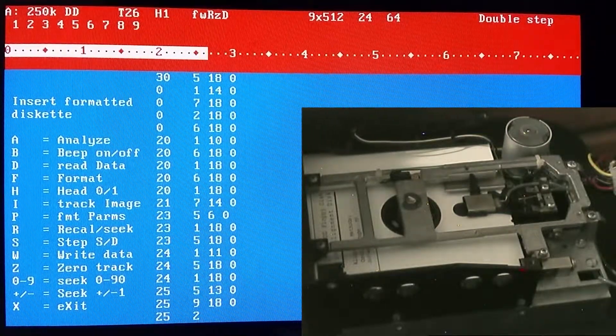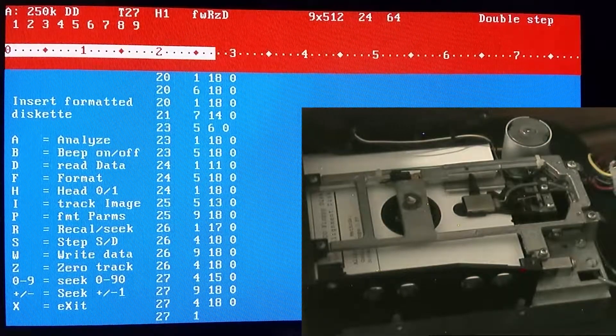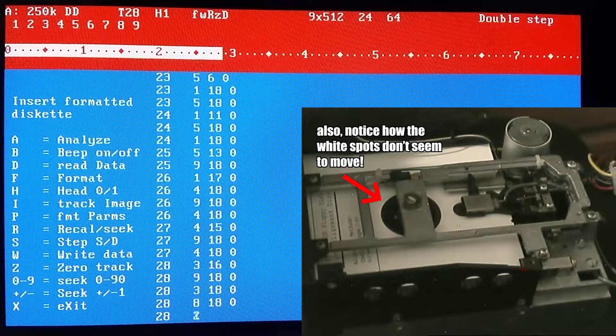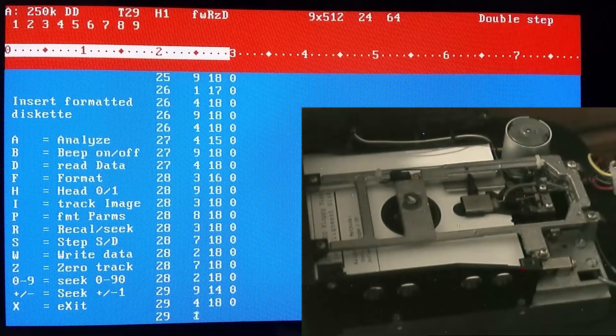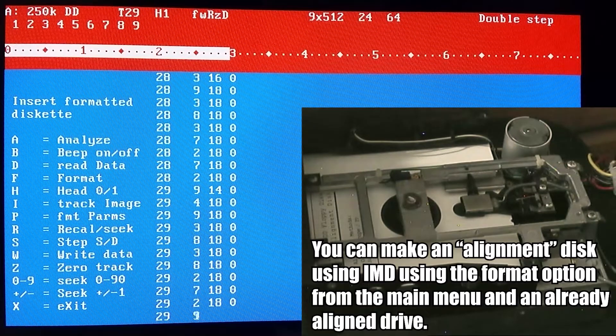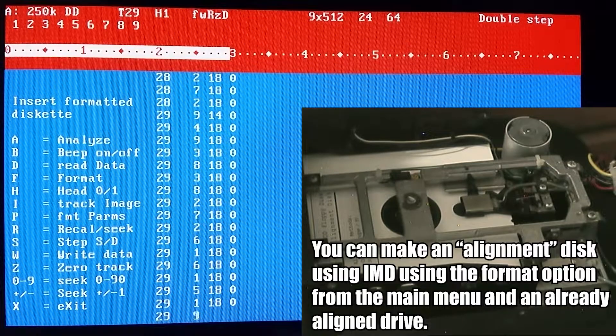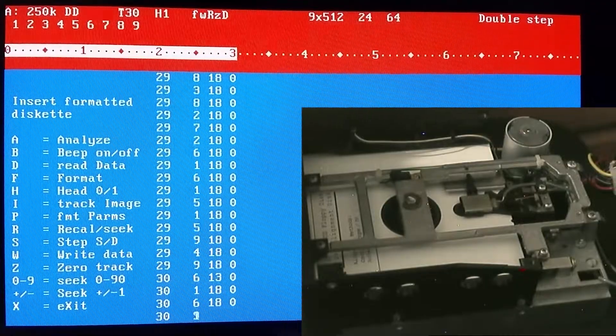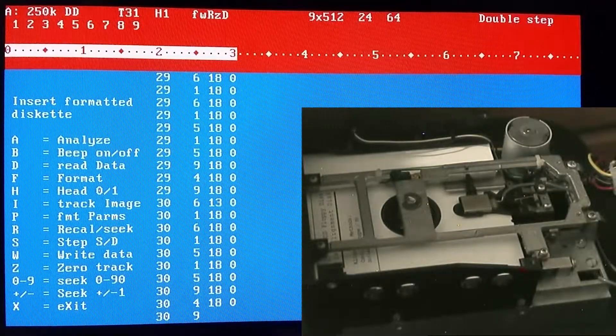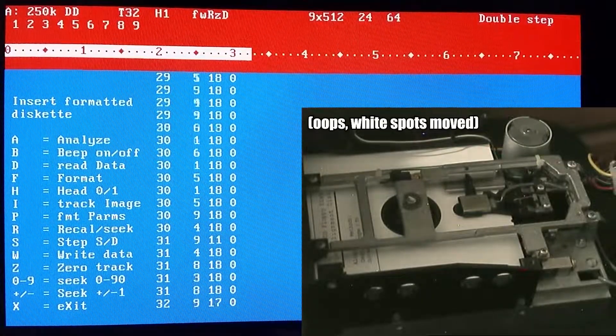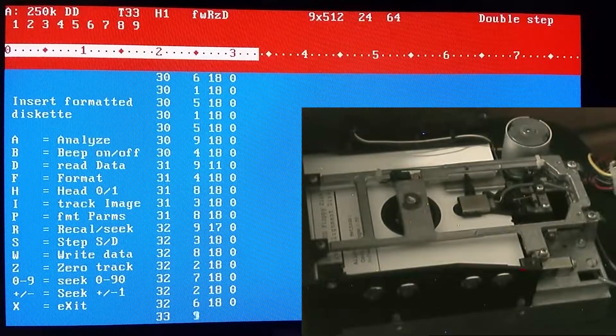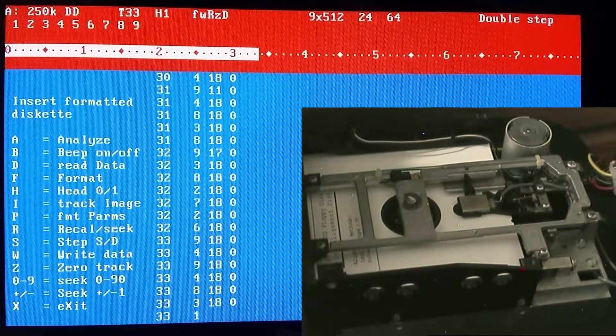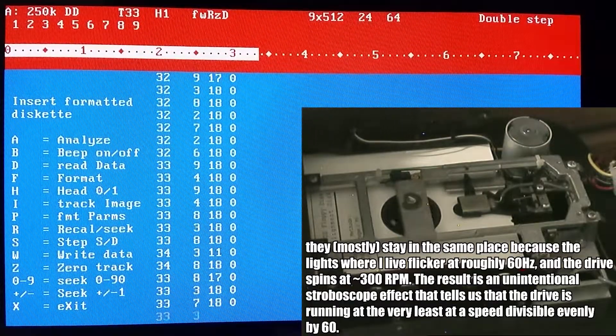We're aligning a high density drive with a low density disc, so keep in mind that you will have to use a matching disc with a matching drive if you want extra precision. But since this 720k drive is currently more or less configured just to read lower density discs, it doesn't matter as much. But it's just not a good idea to use mismatched alignment discs. But as far as reading low density discs goes, it looks like this should work fine now.